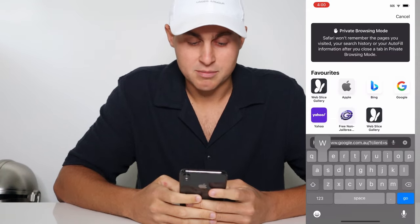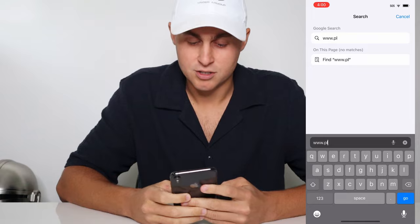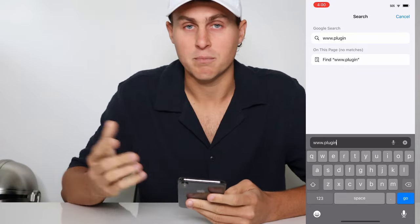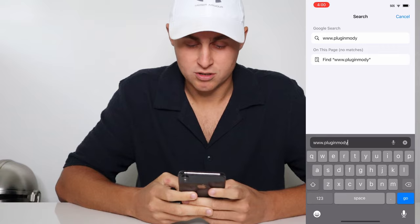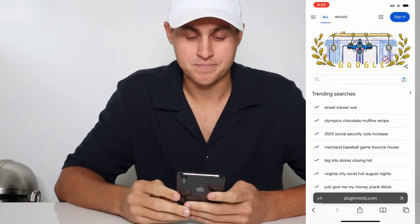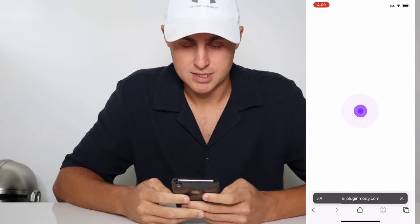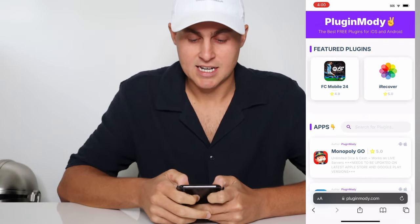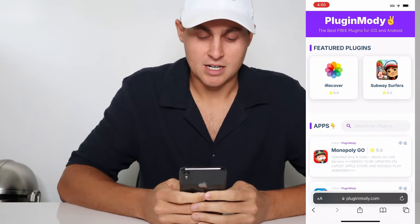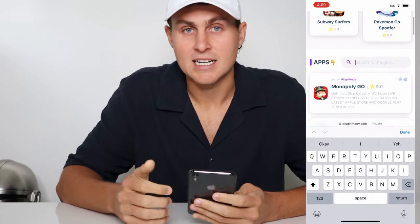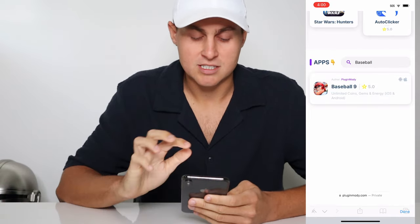We're going to visit this website called pluginmodi.com. I'm going to spell it out for you: www dot p-l-u-g-i-n for plugin, and then modi — m-o-d-y — dot com. Pluginmodi.com. Give it a sec to load. That's how you spell it: pluginmodi, all one word, dot com.